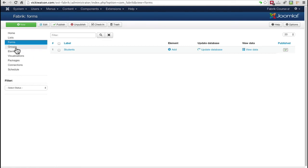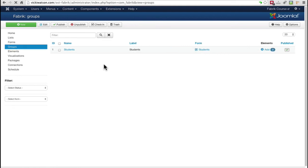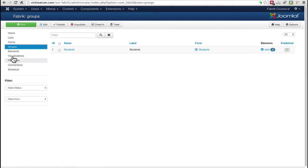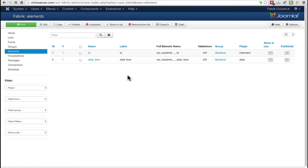Clicking Groups shows that a group also named Students was created. The Elements column shows there are two elements in the Students group. If I click Elements, you see the two elements, ID and Date Time.